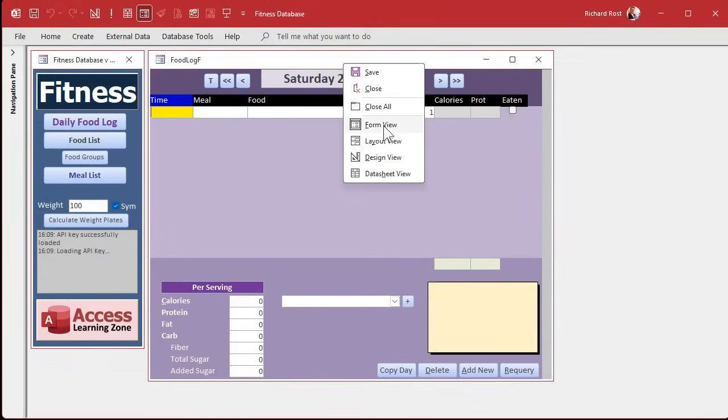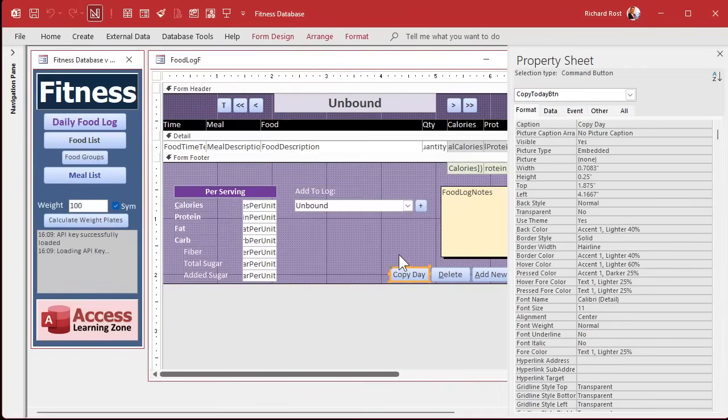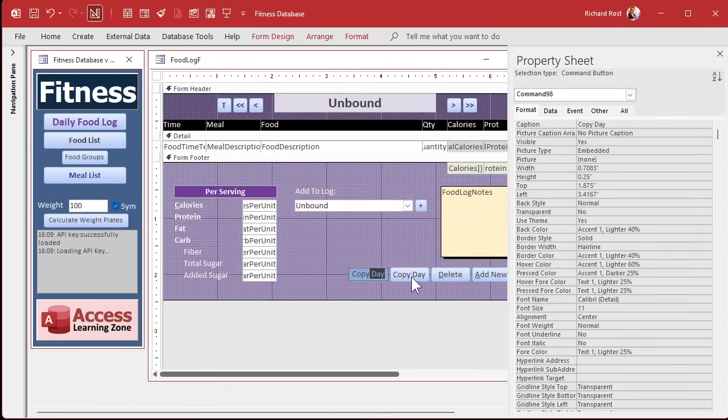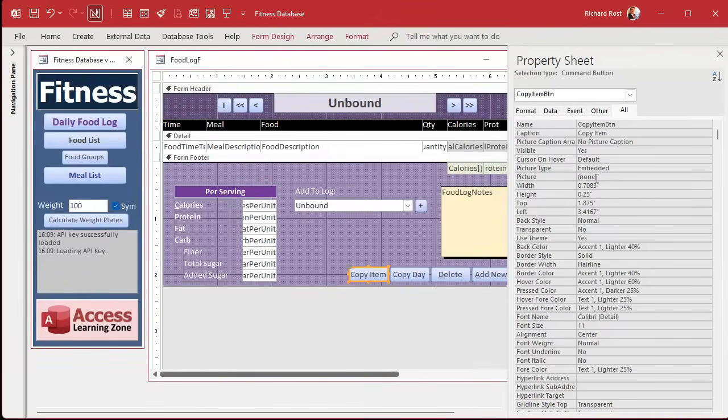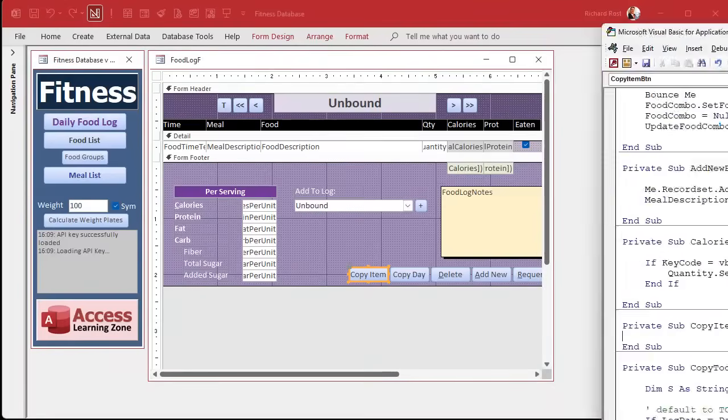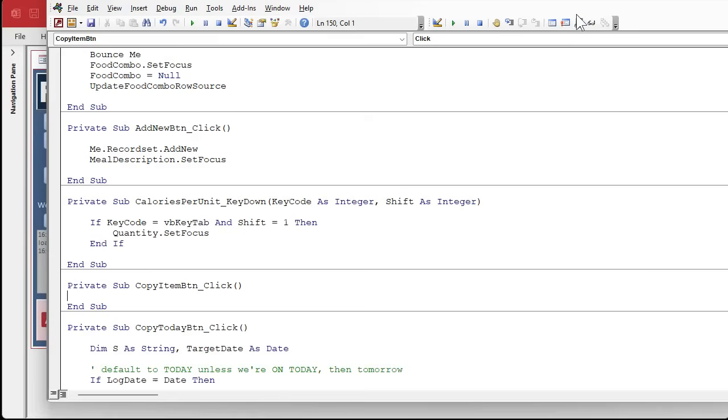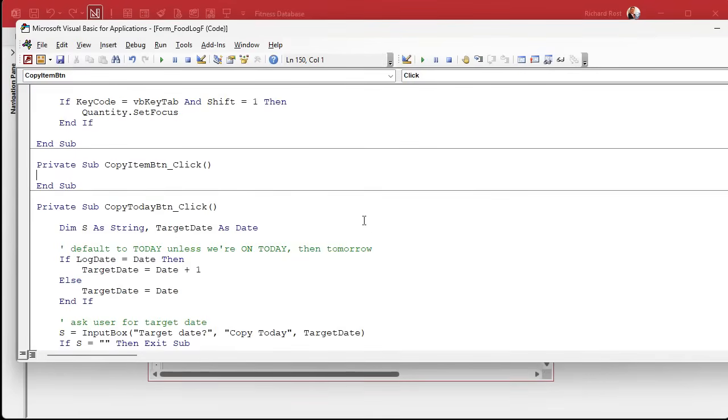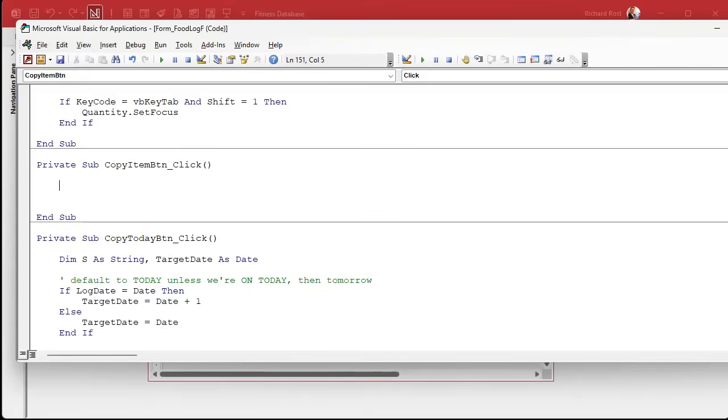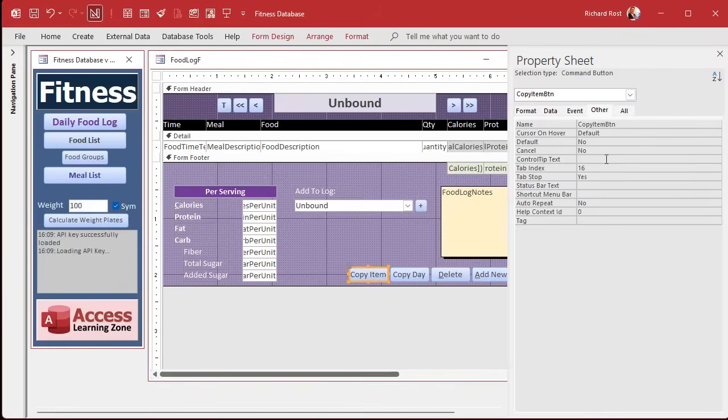All right, so design view. We'll copy this guy, copy, paste. I'm going to have to fix that copy-paste bug. This will be the copy item button. Get rid of that, right-click, build event, bring my thing over here, resize. Okay, copy item button. So we'll use a little record set action to just copy the current button over to today.